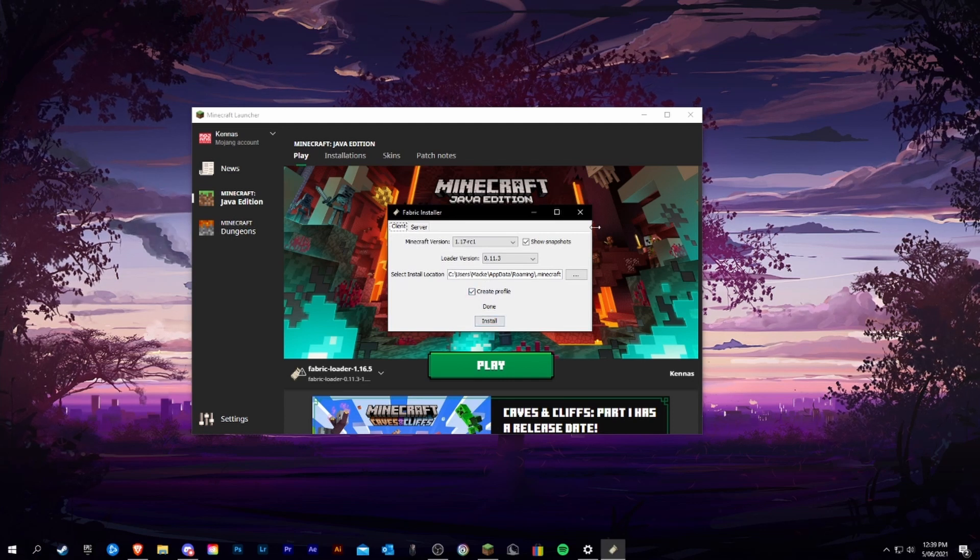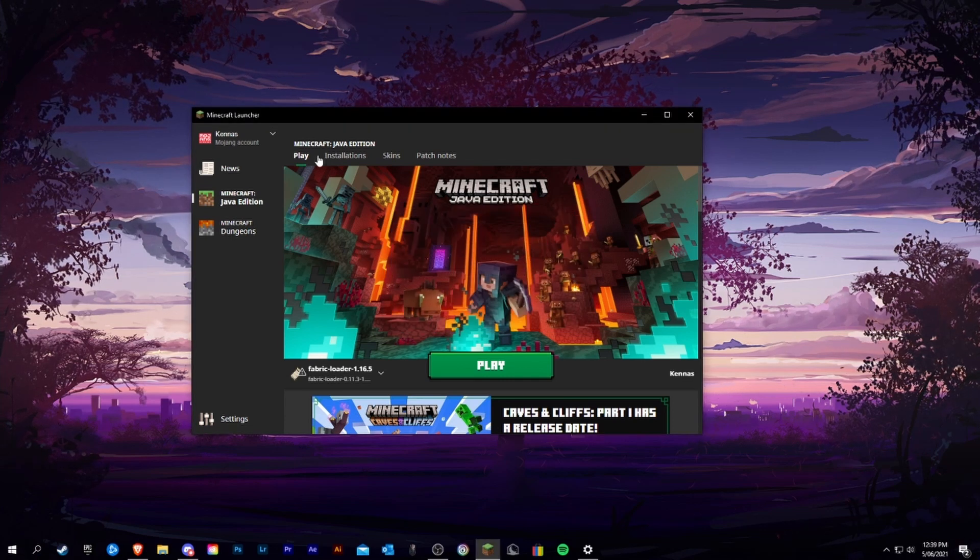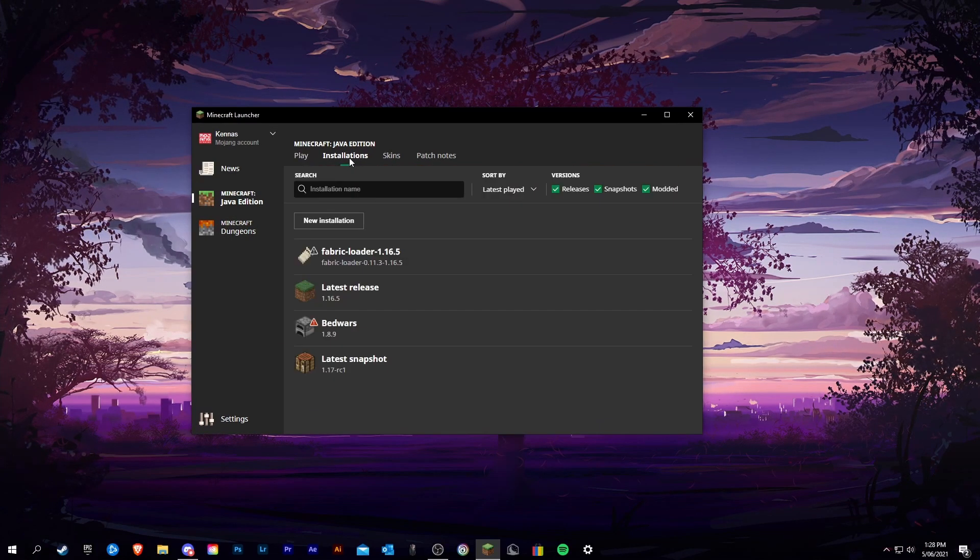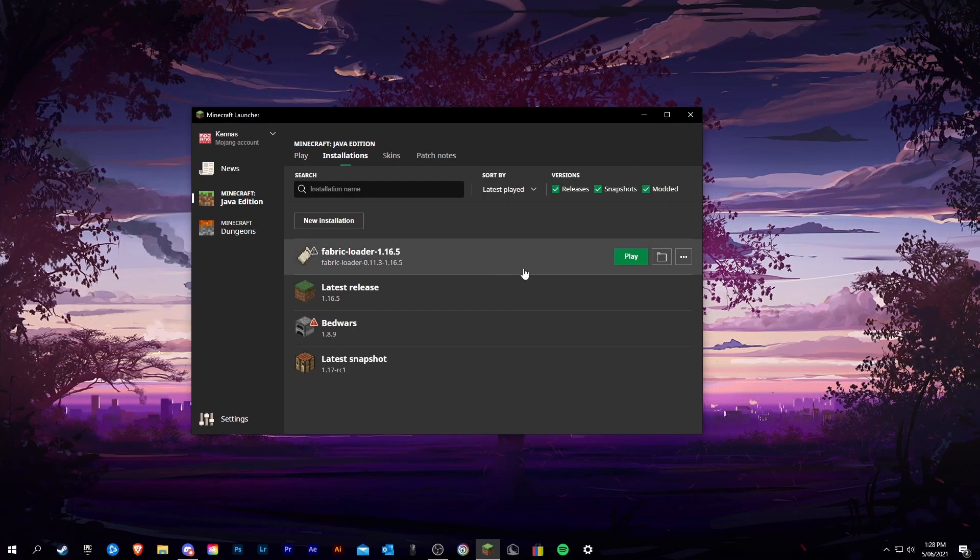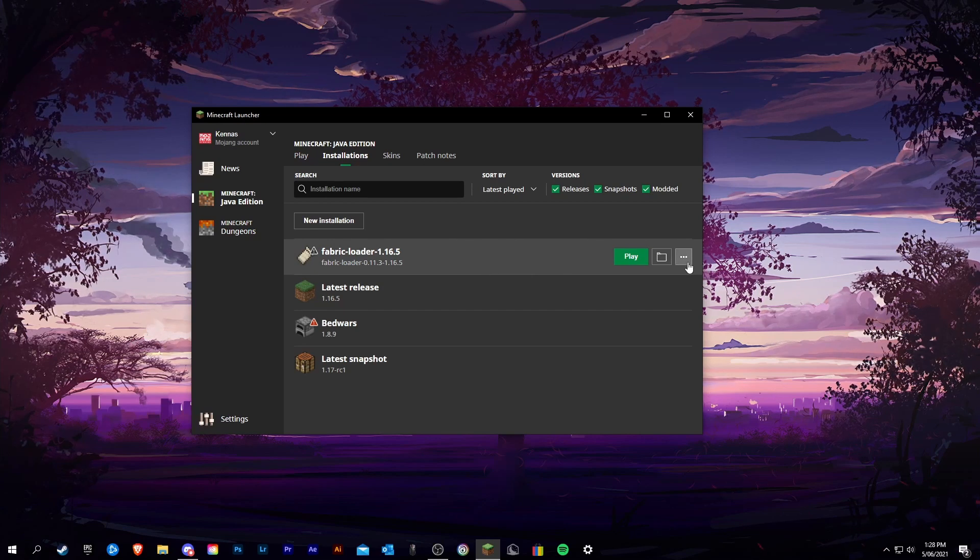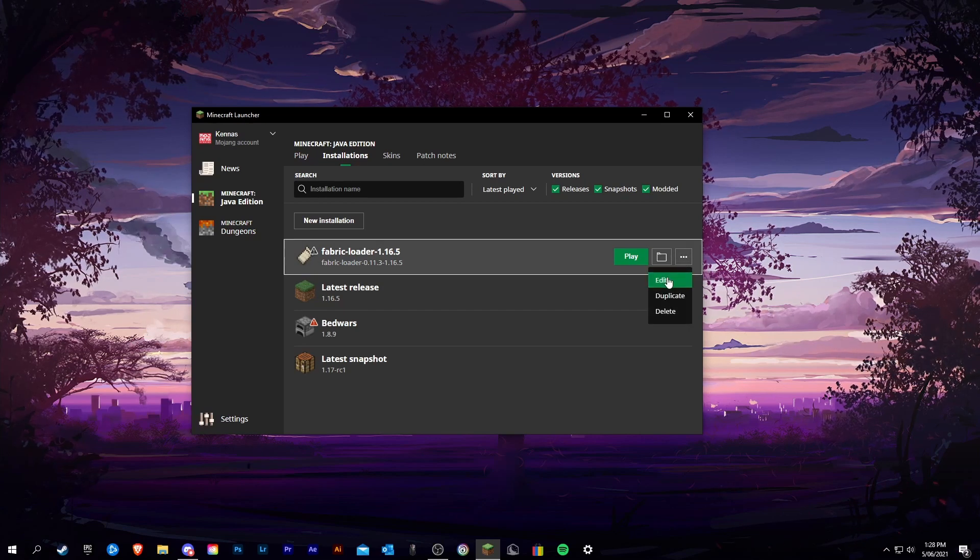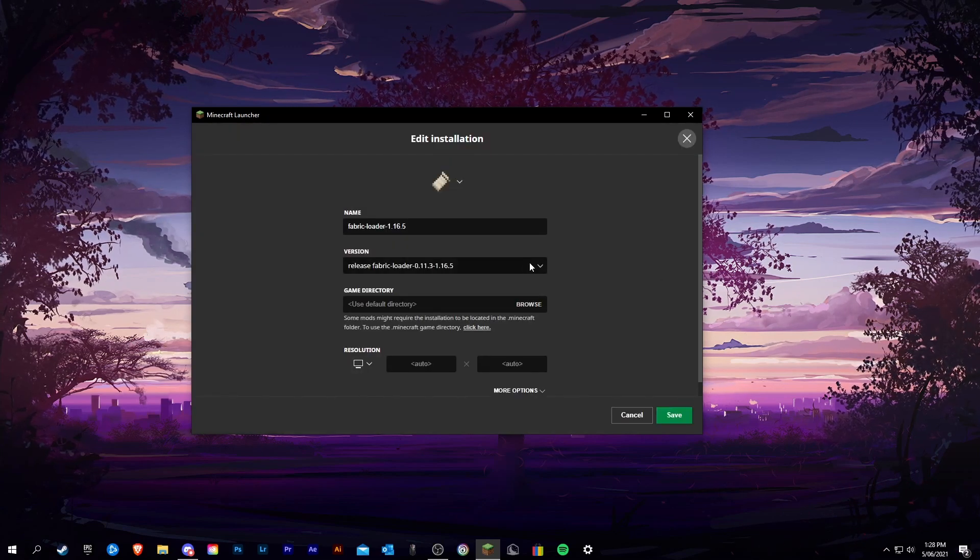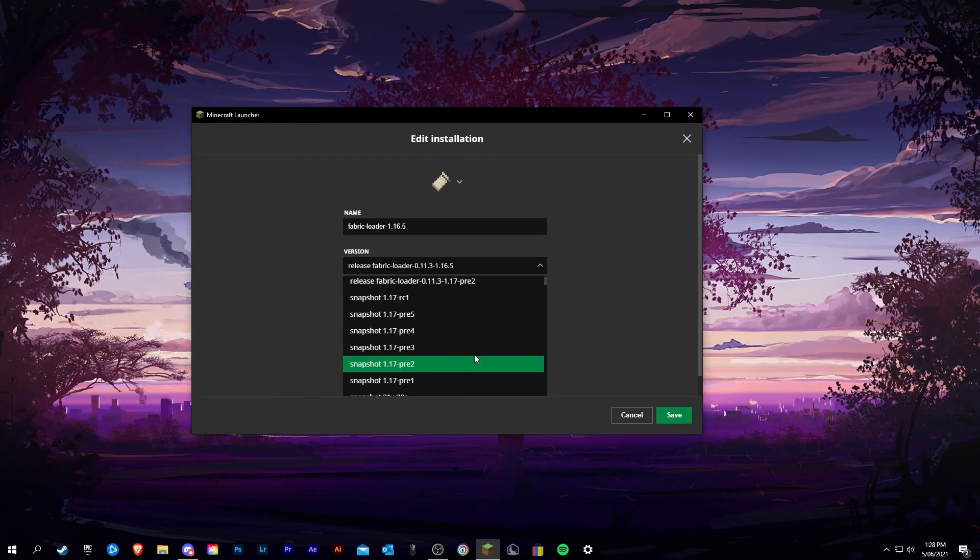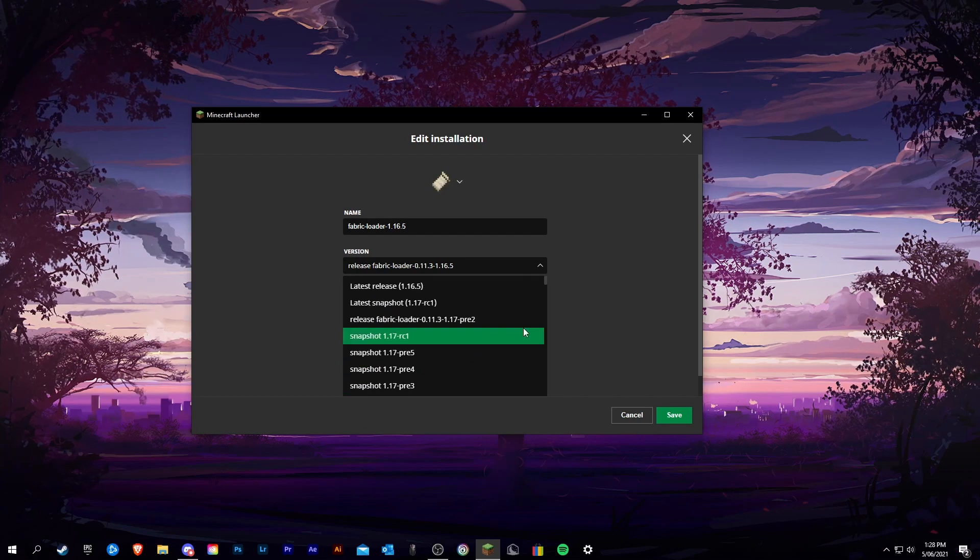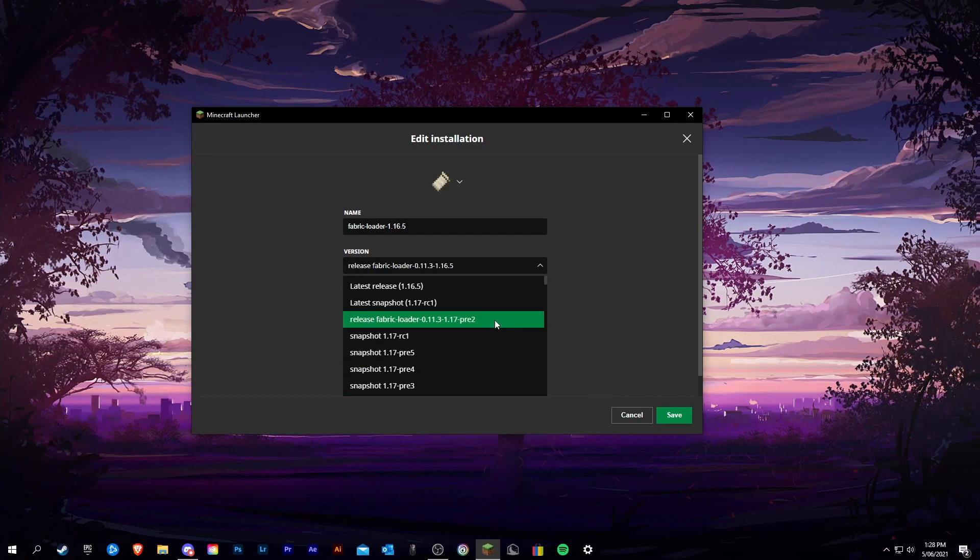Now that that has installed, you're going to go through installations, click on your current version of fabric, click edit, and then change to the newest version of fabric you just downloaded.